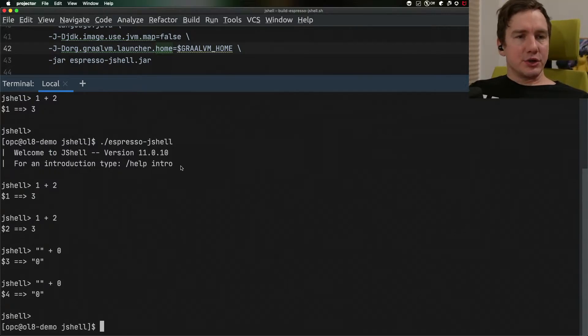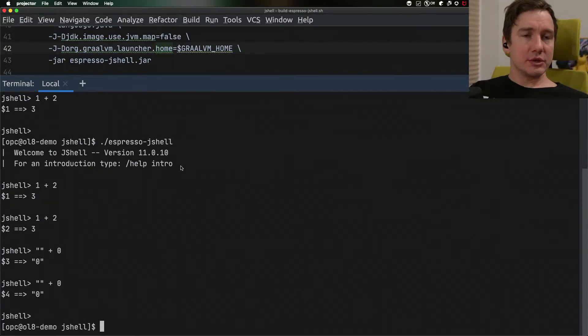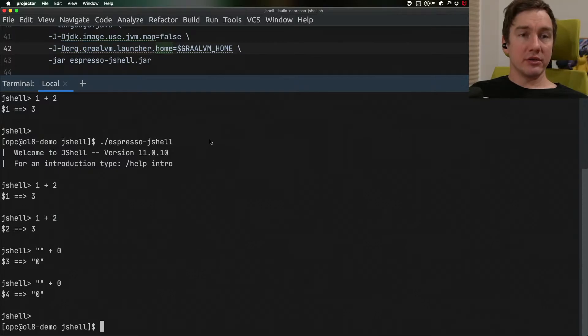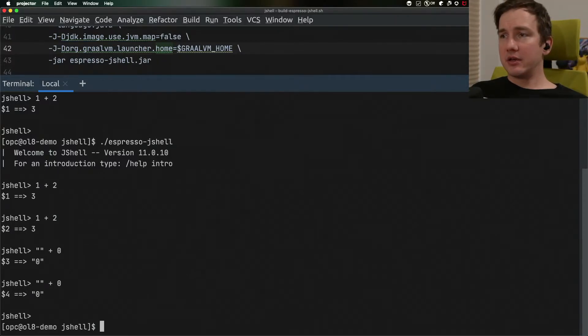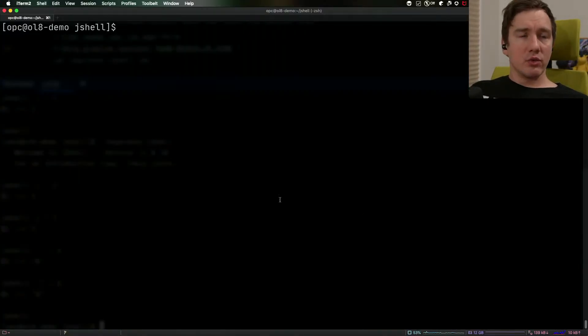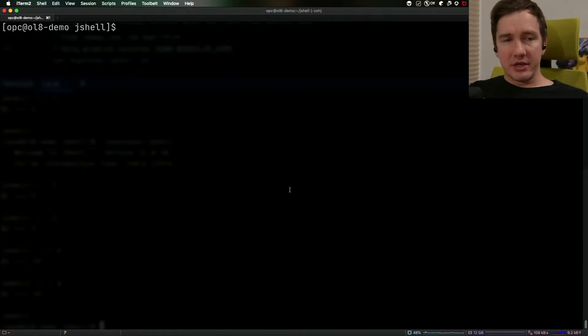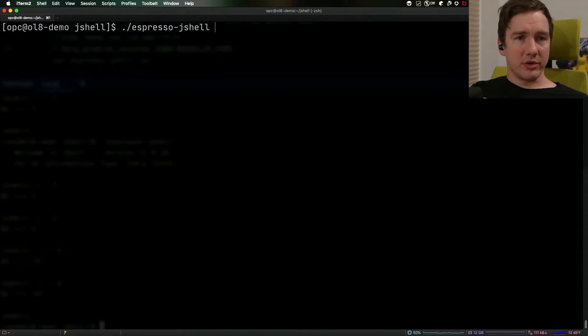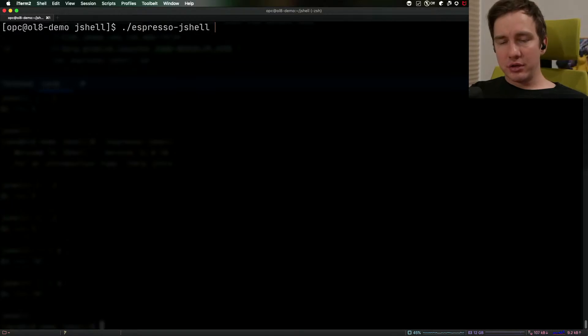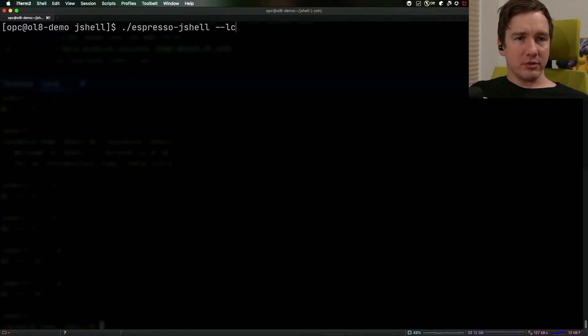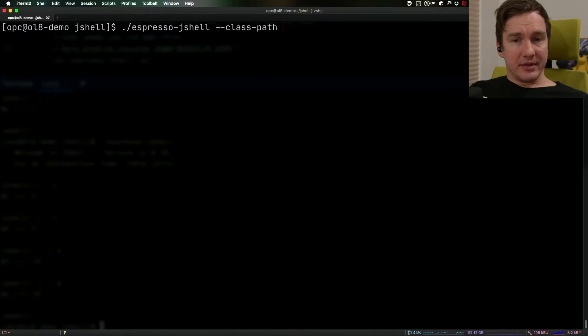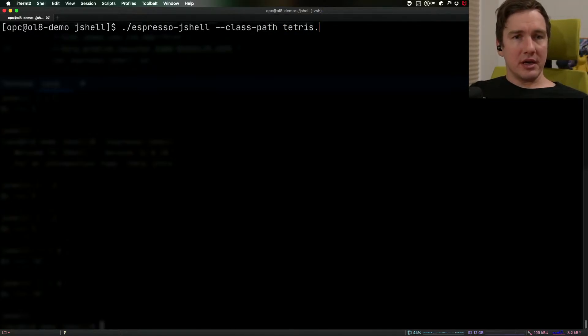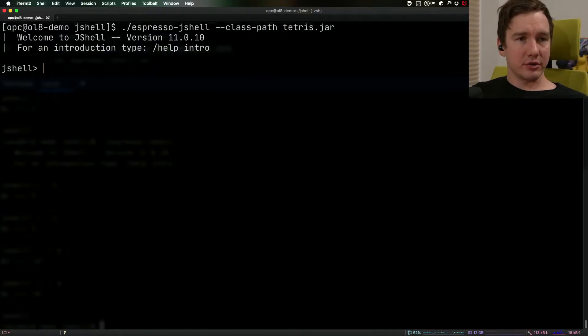So besides just being able to run some small snippets here I would like to show a demo that it can actually produce and run quite complex applications. For this I will use my normal terminal and I'll run my Espresso JShell passing the classpath option here, passing a jar that I have in this directory.